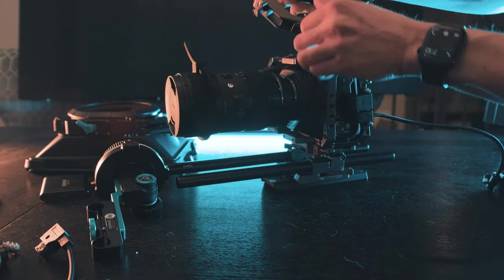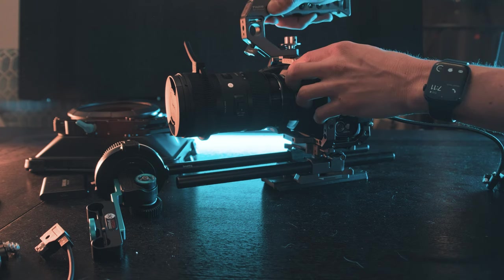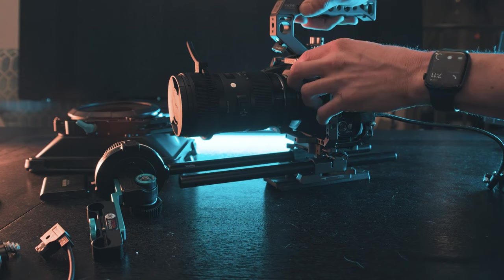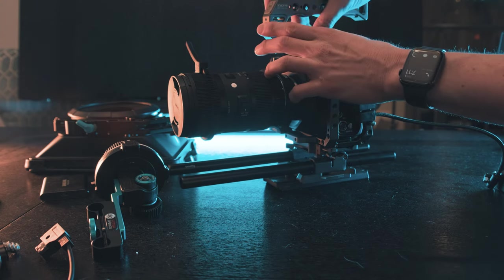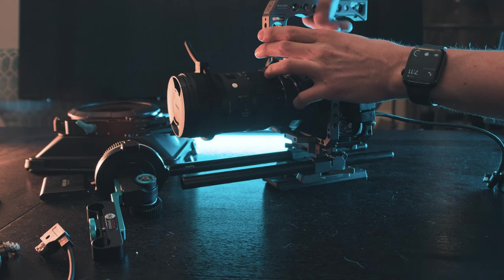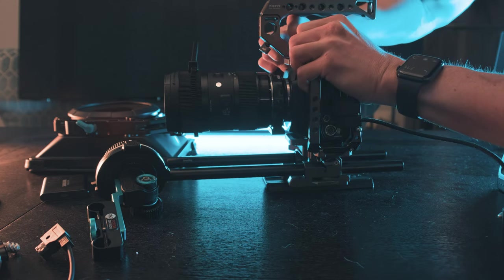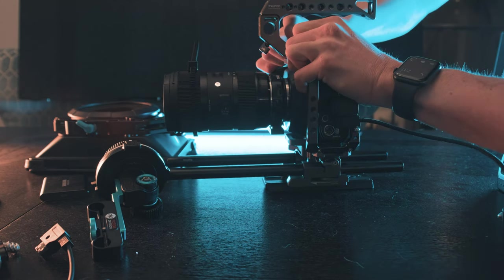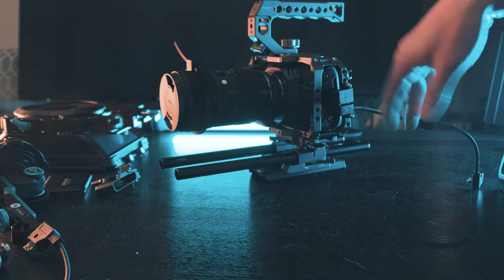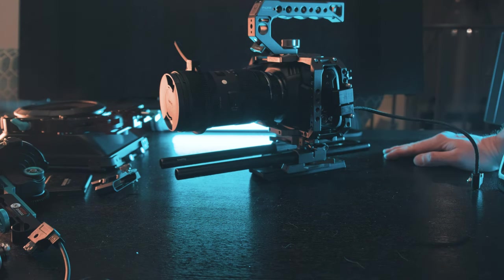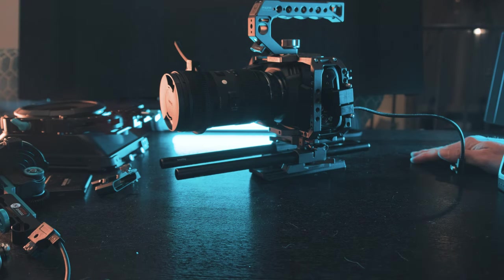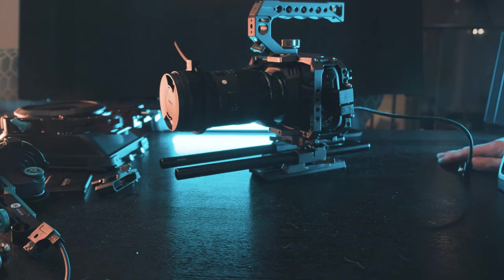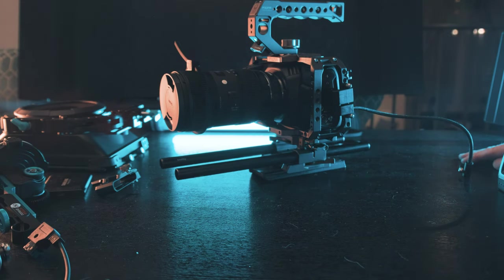Let's go ahead and throw on this Tilta top handle. It's pretty simple. This has a little spring right here. We'll throw it on, line it up with the hole in the bottom and tighten it until your heart's content. You do not need a handle, a cage, and all these accessories to shoot.